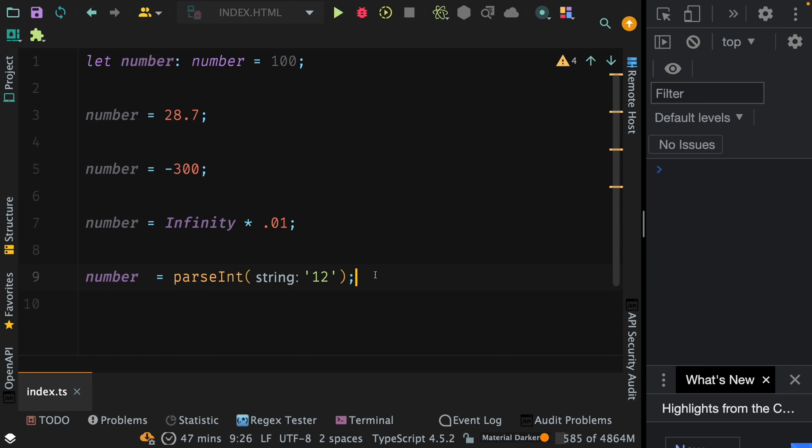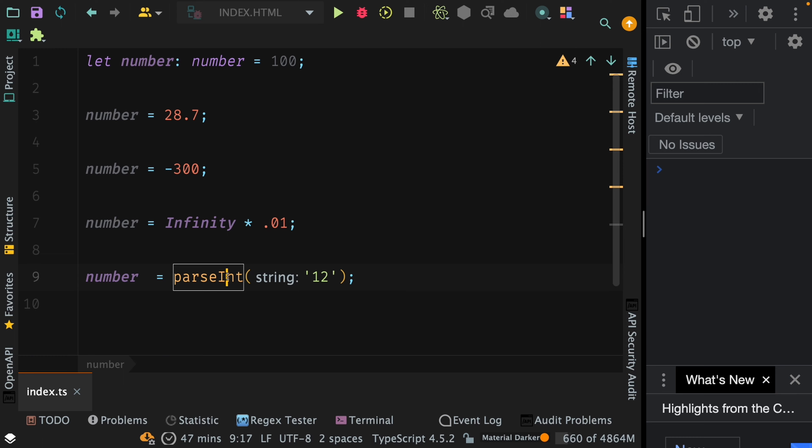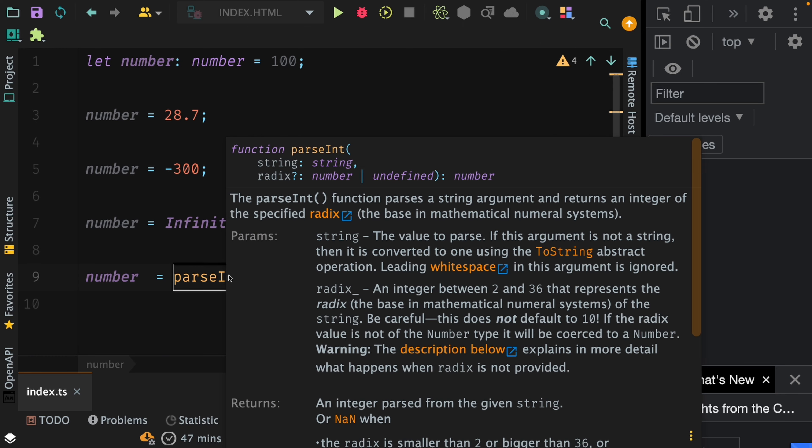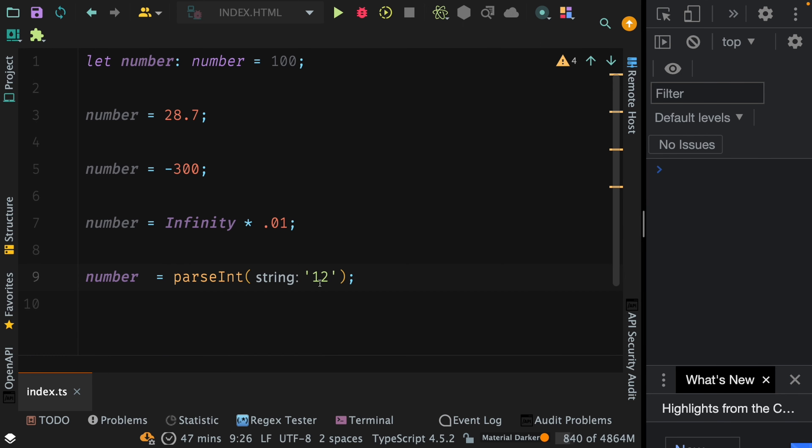So in this particular expression, I am passing a string '12' and then executing the parseInt function on that string, which ultimately converts it into number 12. Hence this is assignable to the number variable, and TypeScript does not throw an error.